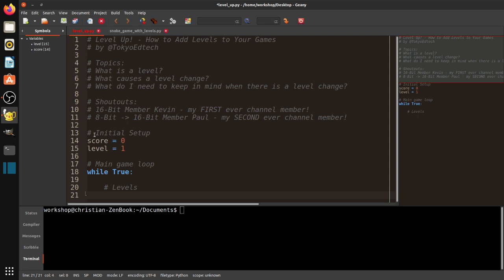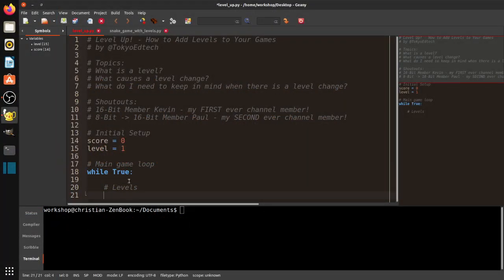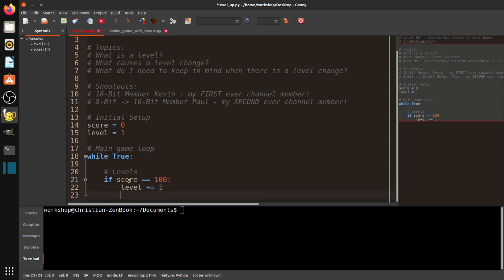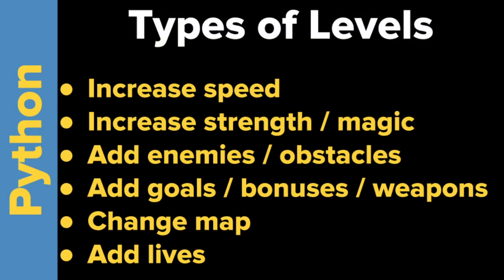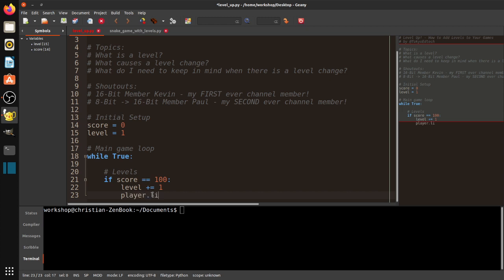When the game starts we're in level one, so we have to put some code in here to deal with levels. We could trigger on reaching a certain score. So: if score equals 100, then level += 1, and then we increase something — say player lives. For example: player.lives += 1. So every time you hit 100, you get a life.